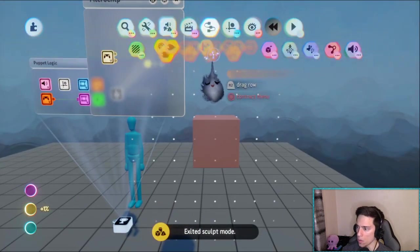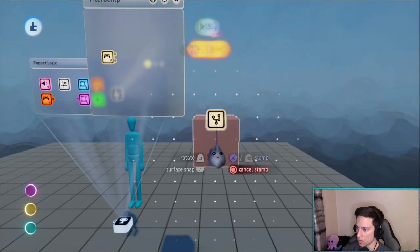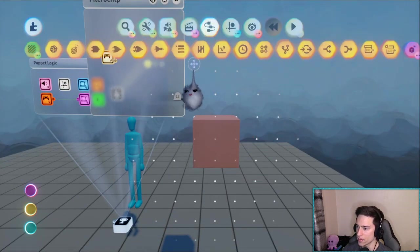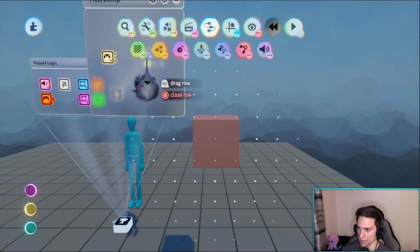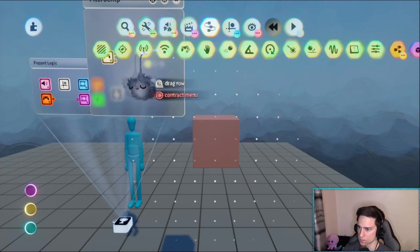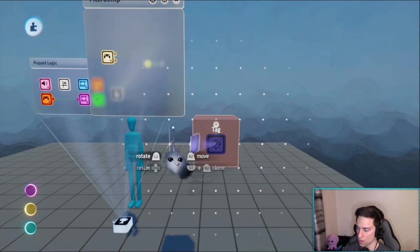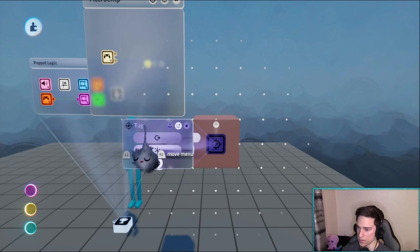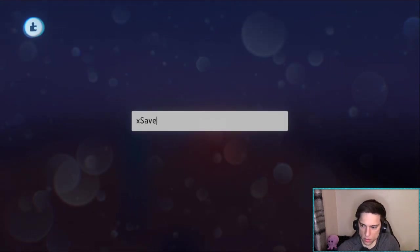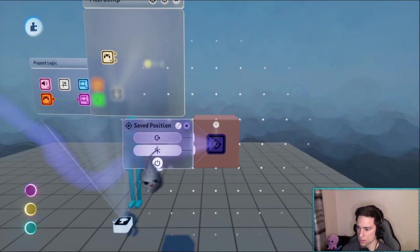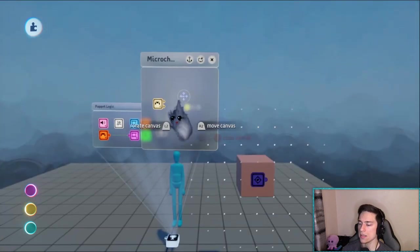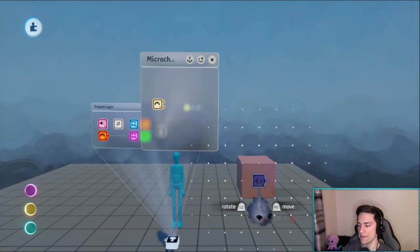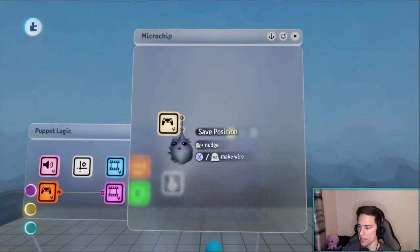So we're going to need an object and all we need on this is a tag. We don't even need a microchip, we can just put a tag on this. We're going to call this saved position.